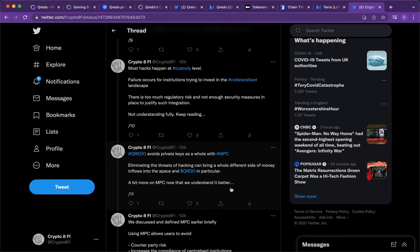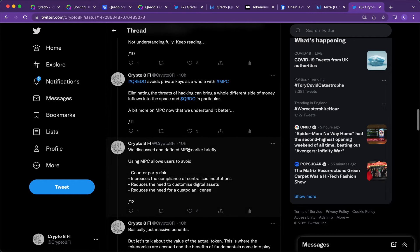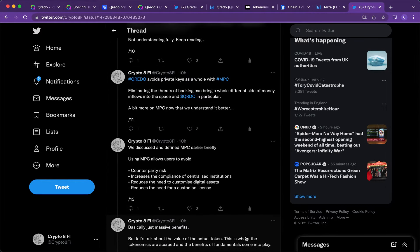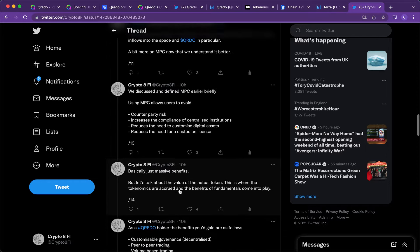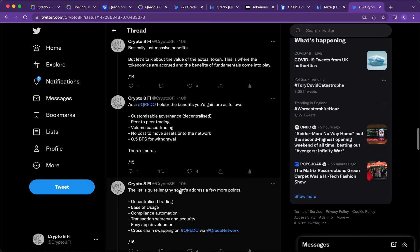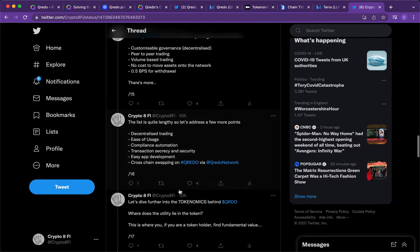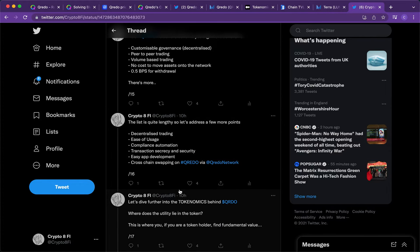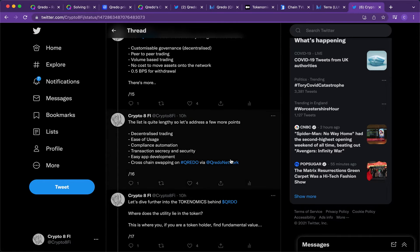So it provides a solution for these centralized exchanges, for these institutions. There's too much regulatory risk. And Qredo solves this. In fact, it's decentralized. There's no central authority. It therefore bypasses the regulations and the MPC is crucial in the sense it avoids counterparty risk, increases the compliance of centralized institutions. And if you think about it, Binance is a hundred millions of dollars market cap institution, billion dollars worth very easily. And they actually have the potential. They are going to give that much money in. And as a Qredo holder, the benefits you gain are as follows. There's customizable governance, peer-to-peer trading. I think the most important bit for as being a Qredo holder is actually the peer-to-peer trading. I think that for institutions is going to be very good as well as decentralized trading and security. Security is obviously key.